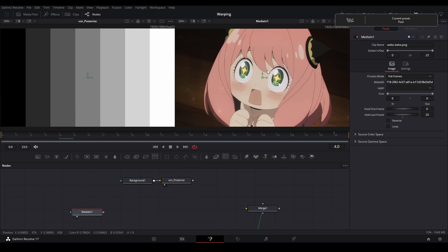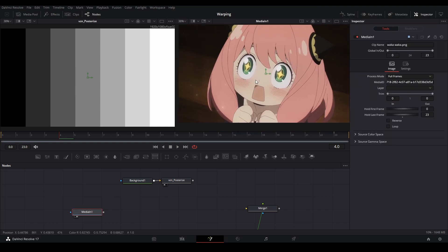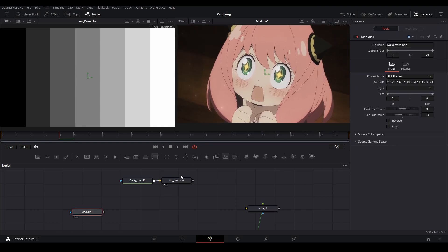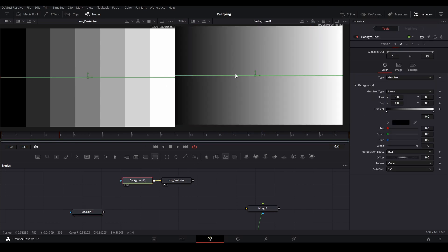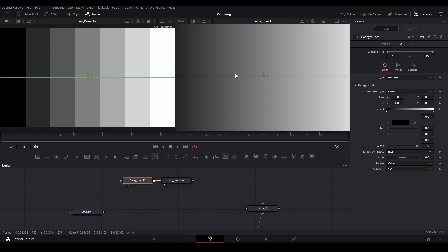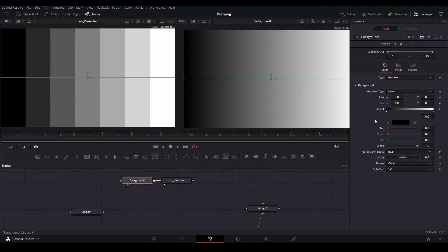You have an image, right? You have this image right here. It's the Anya. And then we have a gradient. This is a normal gradient. We have white on one end.